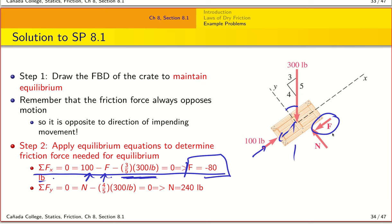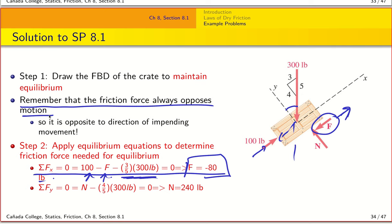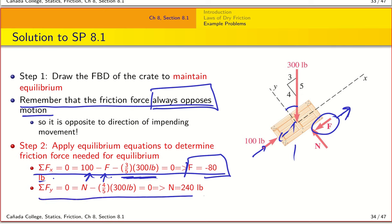The negative sign for F tells us the direction we assumed for friction is reversed — friction is actually pointing down the slope. This immediately gives a clue about what's happening: the friction force always opposes motion, so if F is negative, the block is actually sliding down under these conditions. From sigma Fy = 0, the normal force N = 240 pounds.